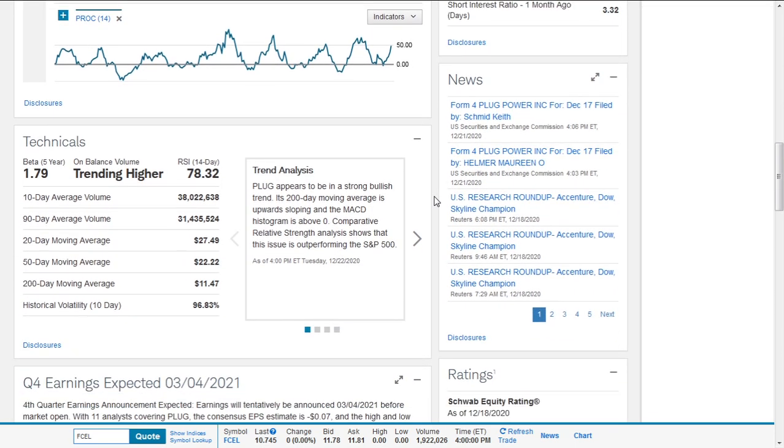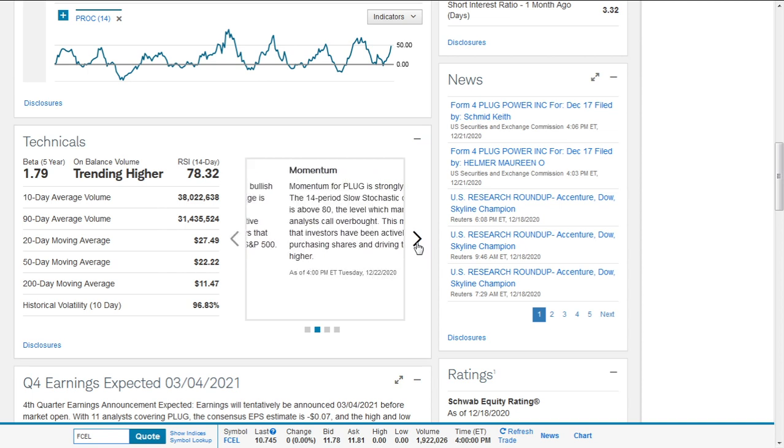It has a short interest of 15.03%, with 442 million shares outstanding. Technically, Plug Power appears to be in a strong bullish trend. Its 200-day moving average is upward sloping, and the MACD histogram is above zero. Comparative trend analysis shows the issue is outperforming the S&P 500 index.